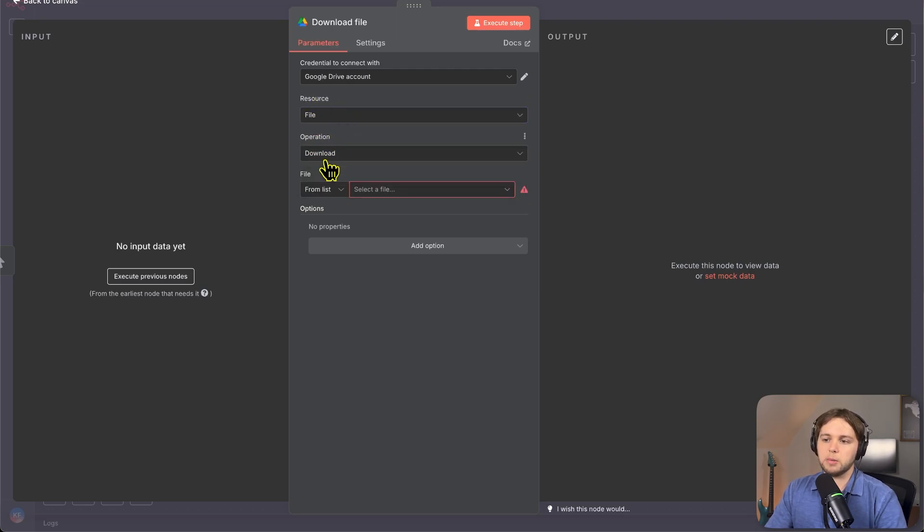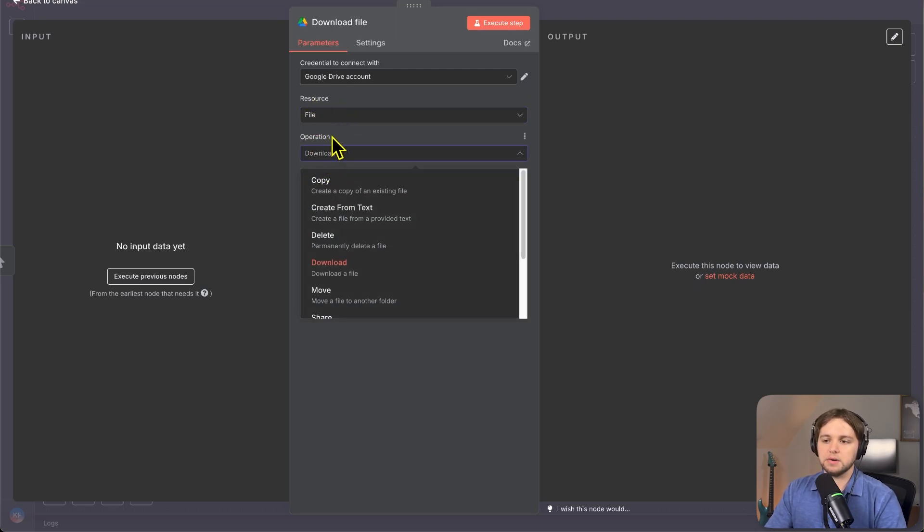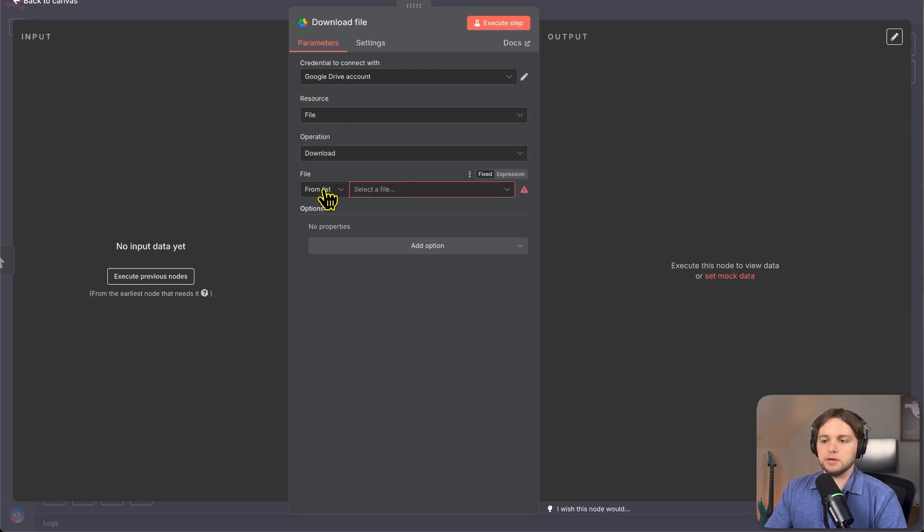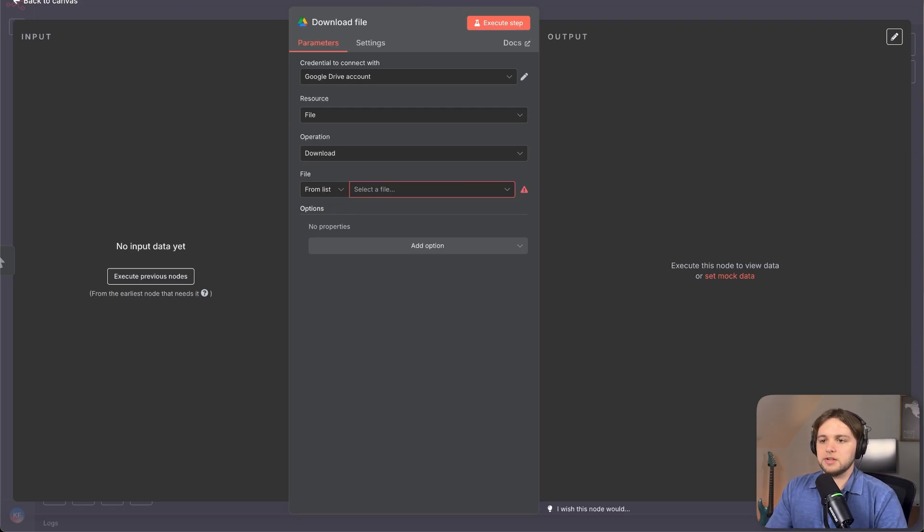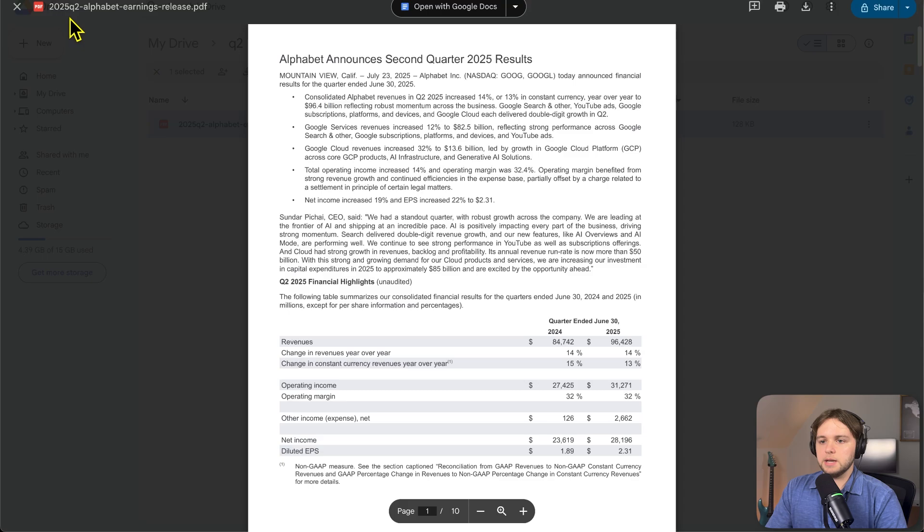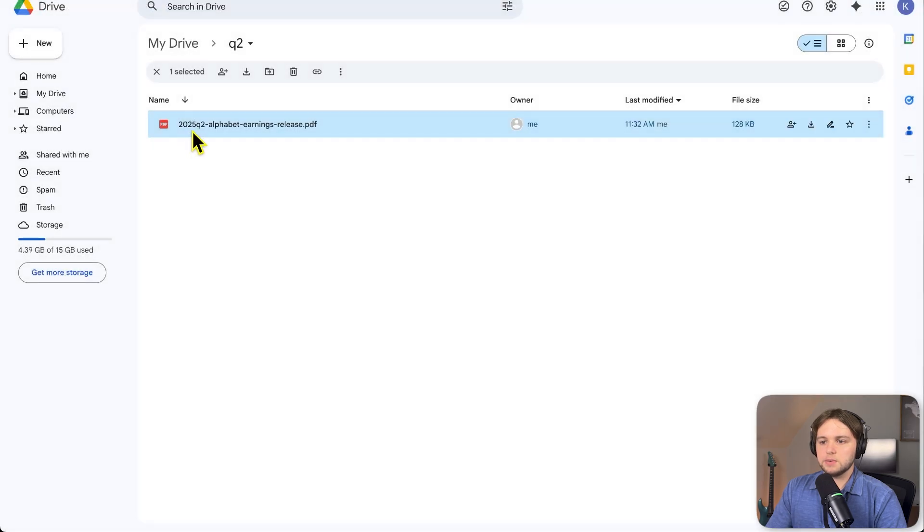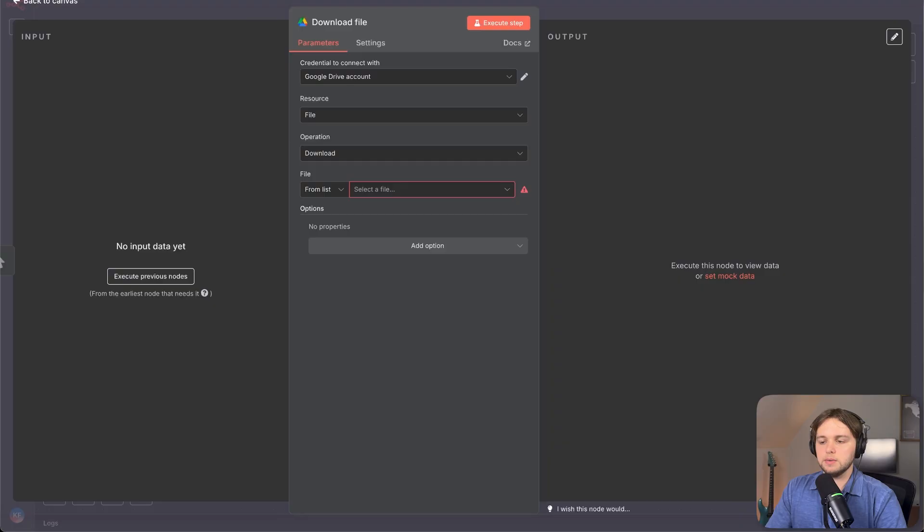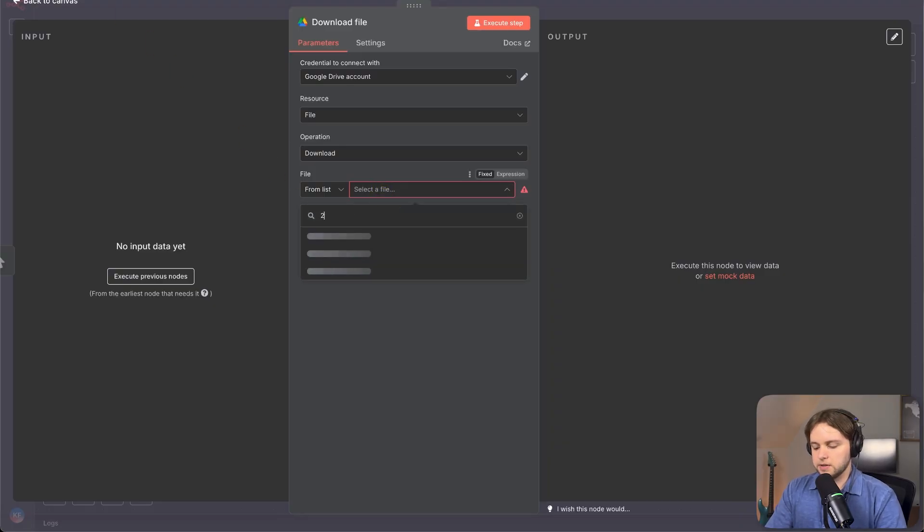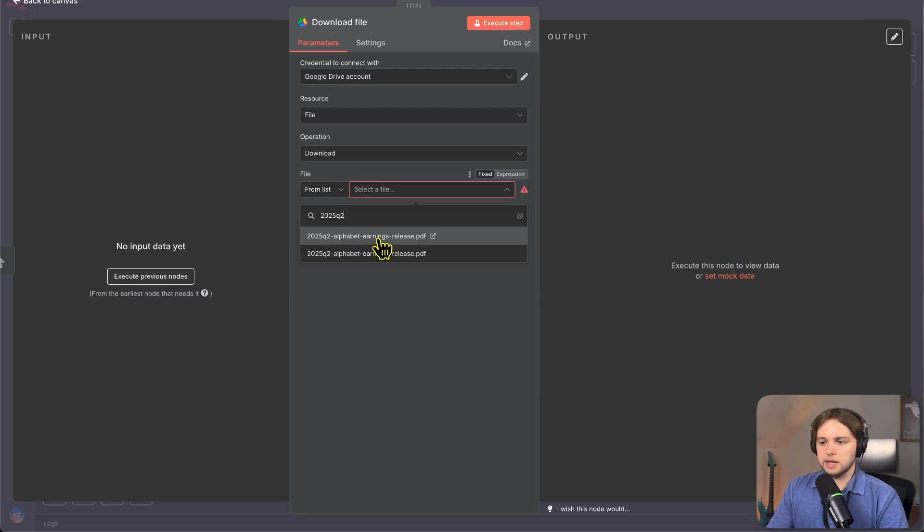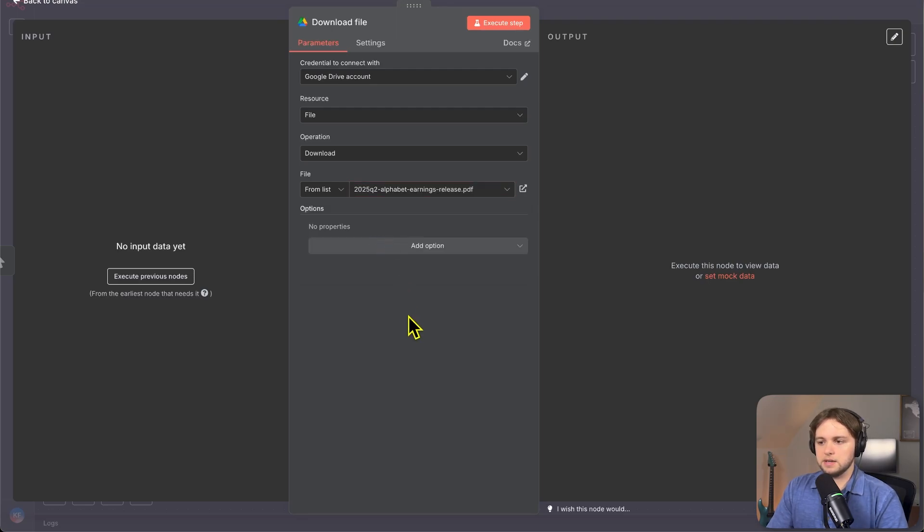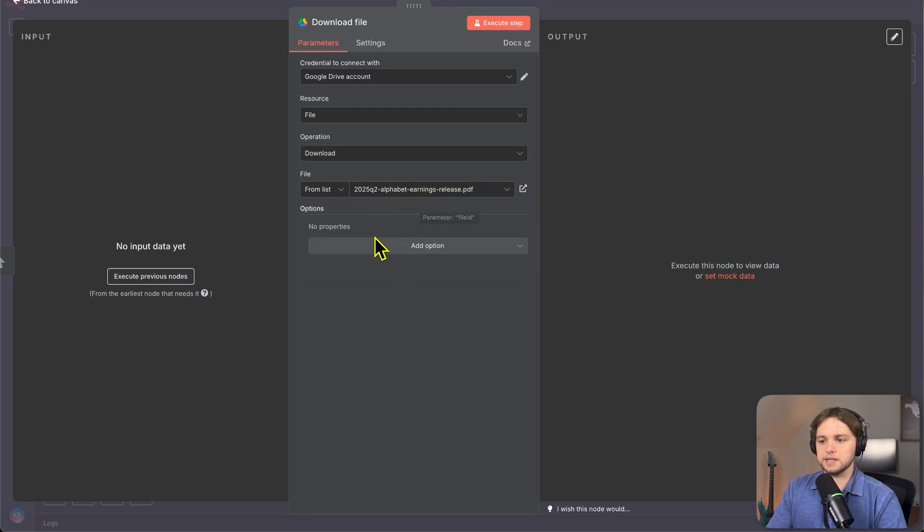Resource should be file. Operations should be download. For the file, you'll be able to select it from the list. And this will display all of your Google Drive files. So let me just find out the name of this. It's 2025Q2. So I'm going to search this up in here, 2025Q2. And you can select it from the list. So whatever your file name is, you'll search it there and then select it.